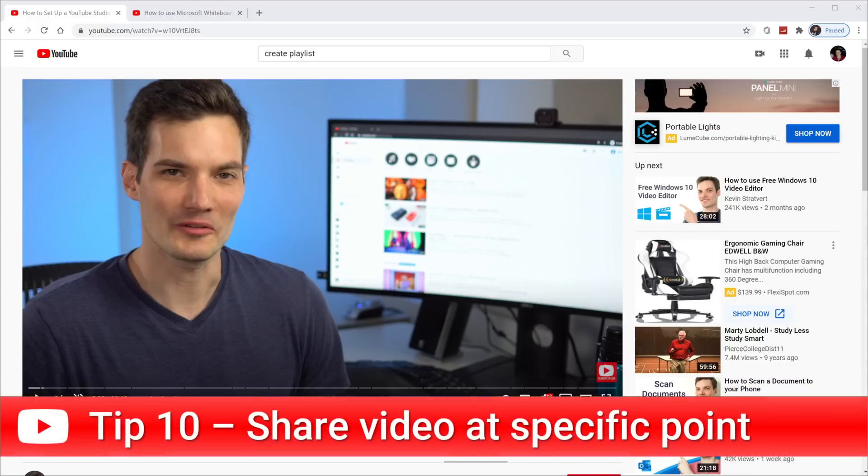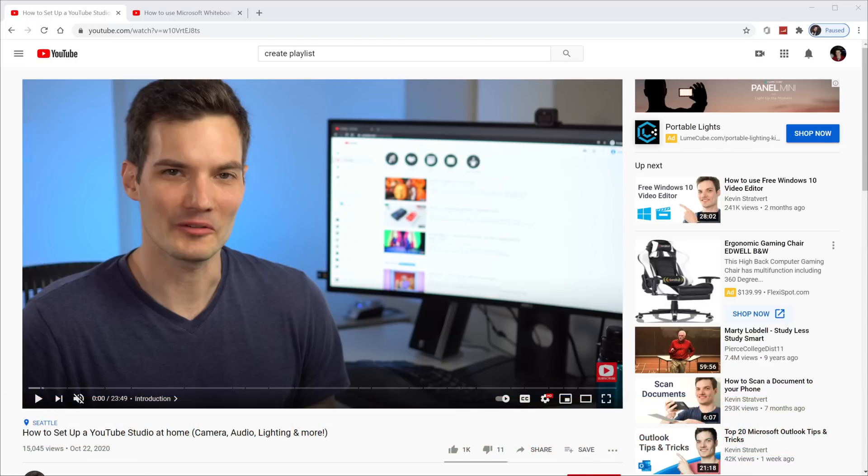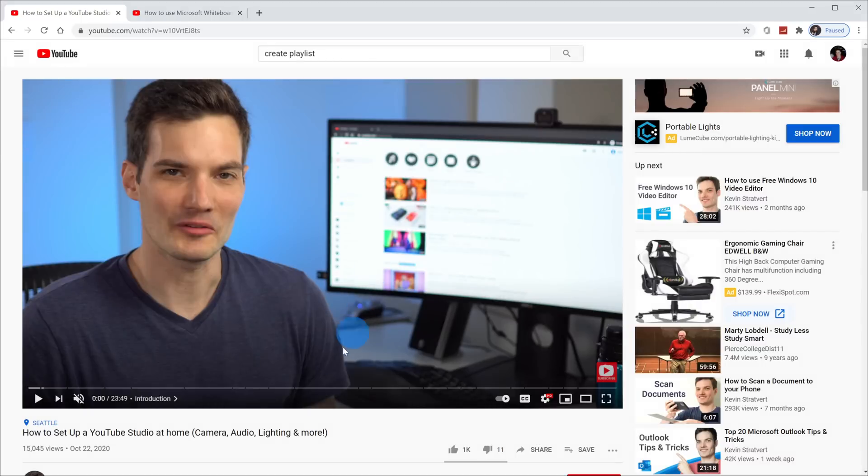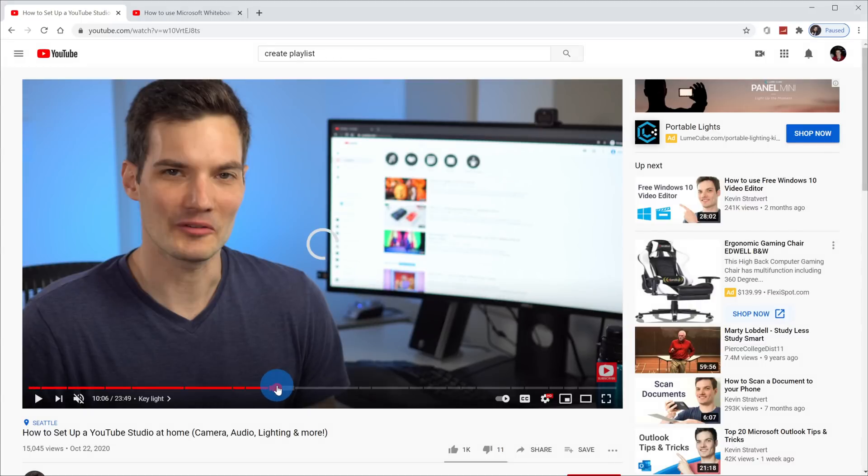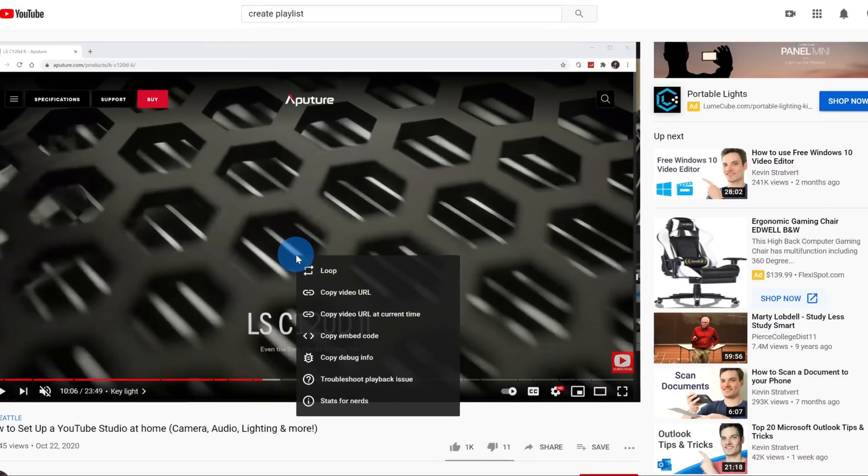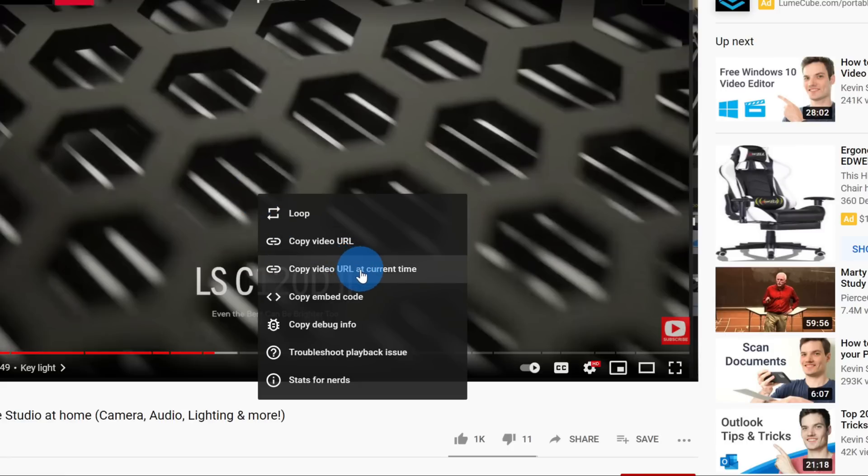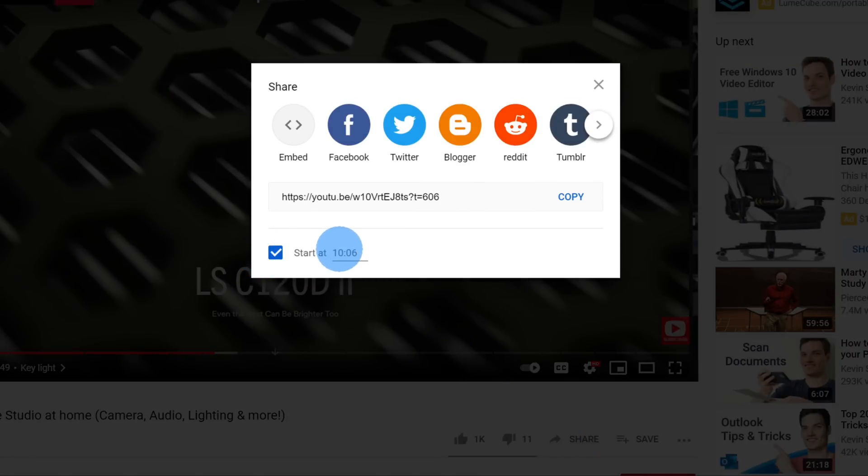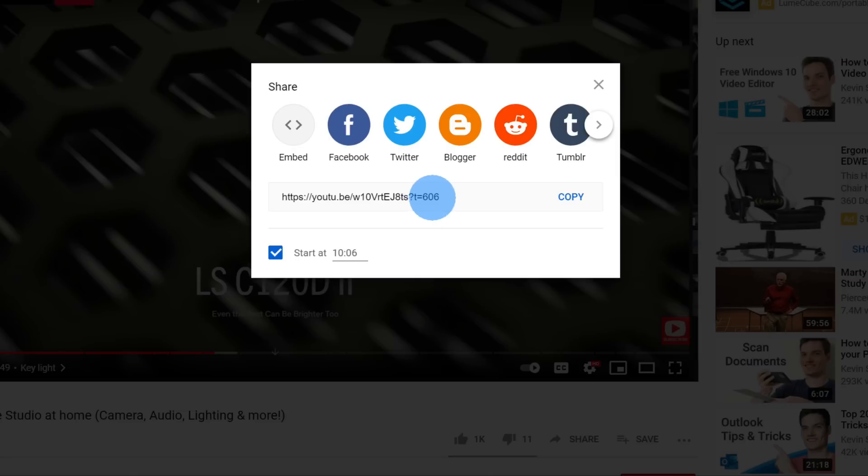Tip number 10, you can share a video with others and have the video start wherever you want the video to start. Typically to share, you'd go down below the video on the right-hand side and click on share. If you just copy the URL as is, the video will start playing at the beginning. Let's say though that I want the video to start playing at the 10 minute and 6 second mark. I can right-click on the video and then copy the video URL at the current time. I can also go down and click on share, and here I'll toggle this box to start at 10.06. You'll see that it appends a T equals 6.06 at the end of the URL. This is how many seconds into the video it starts at. When you're ready to share, click on copy and you can share this with anyone and it'll start playing at that point.